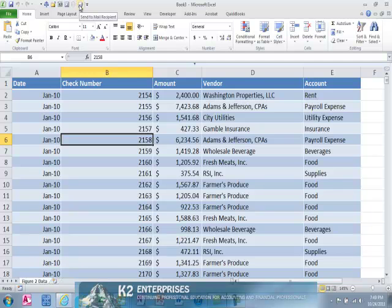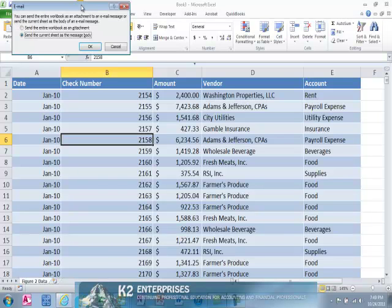From here, you can use the Send to Mail recipient option discussed previously to send the new single sheet workbook as an email attachment to your selected recipient. Using this method, the recipient will have full Excel functionality.